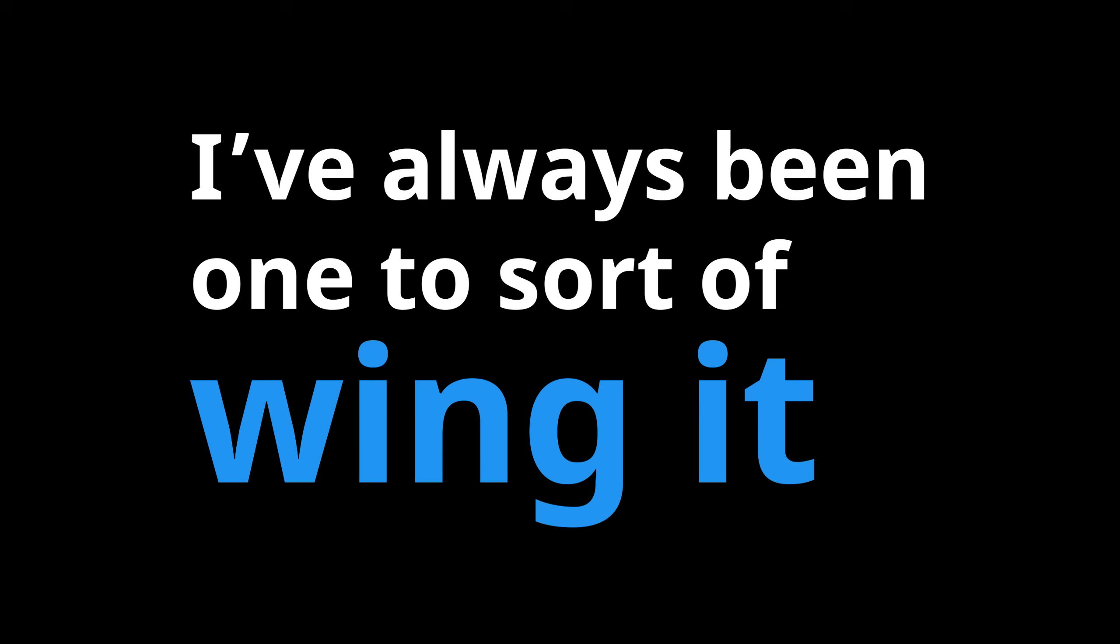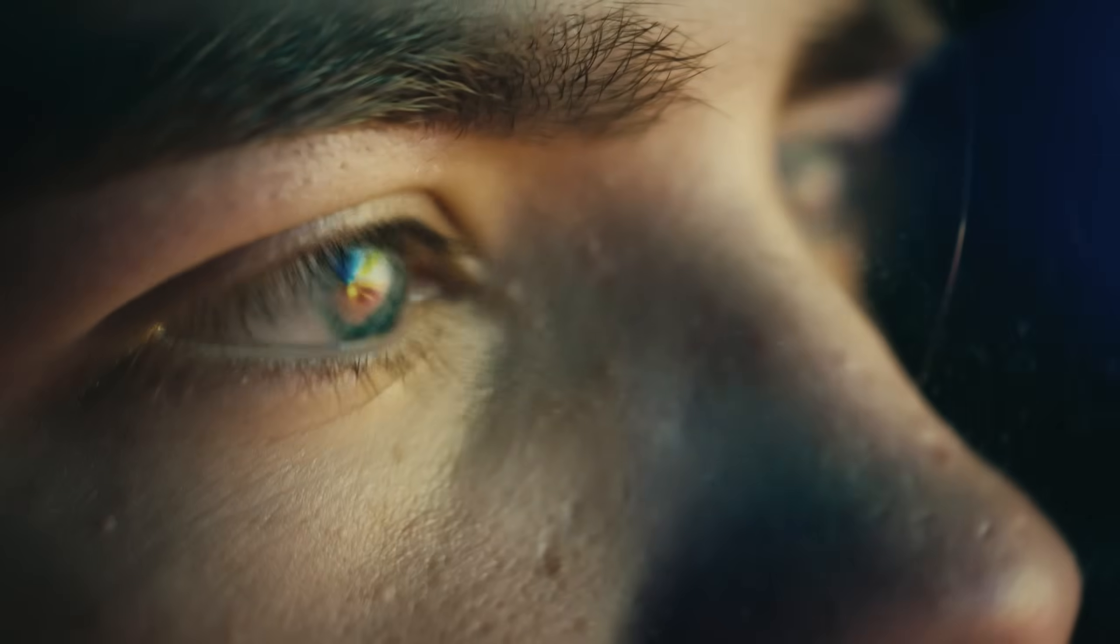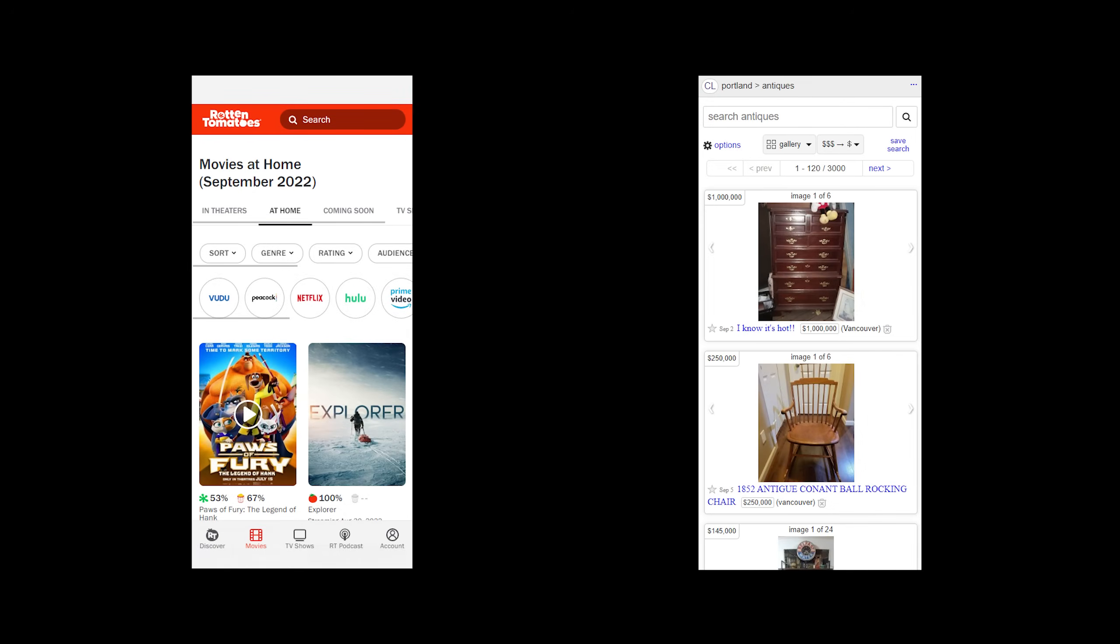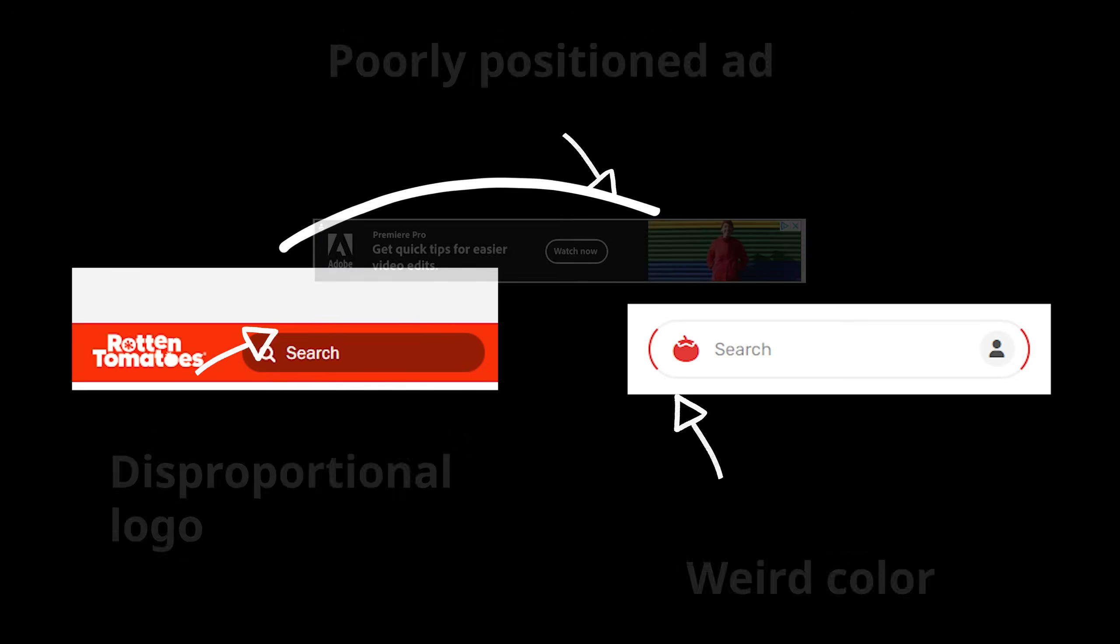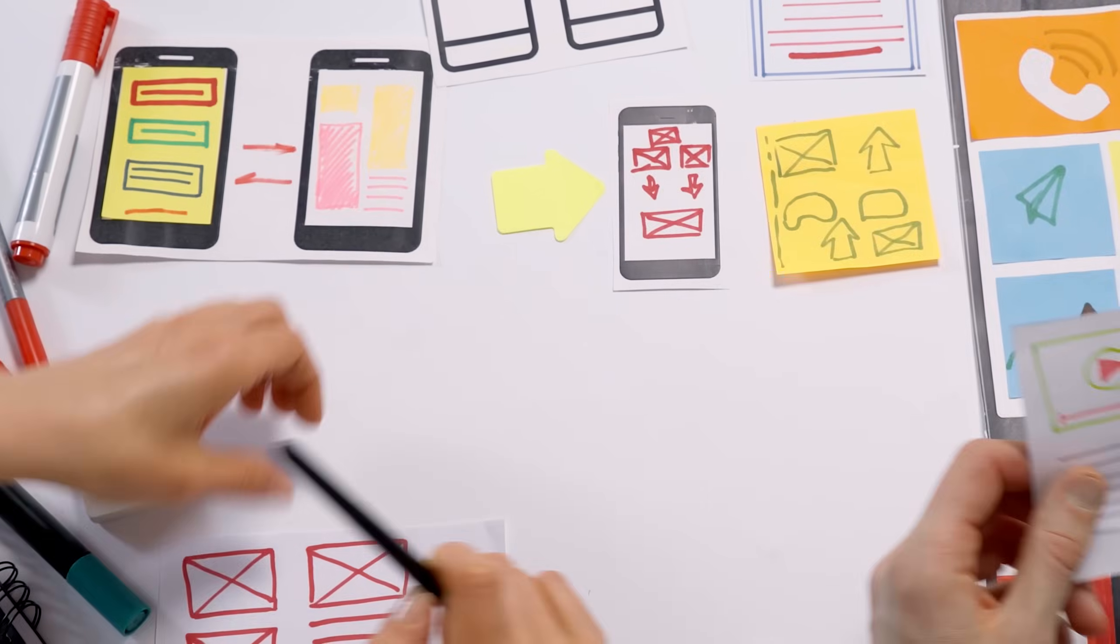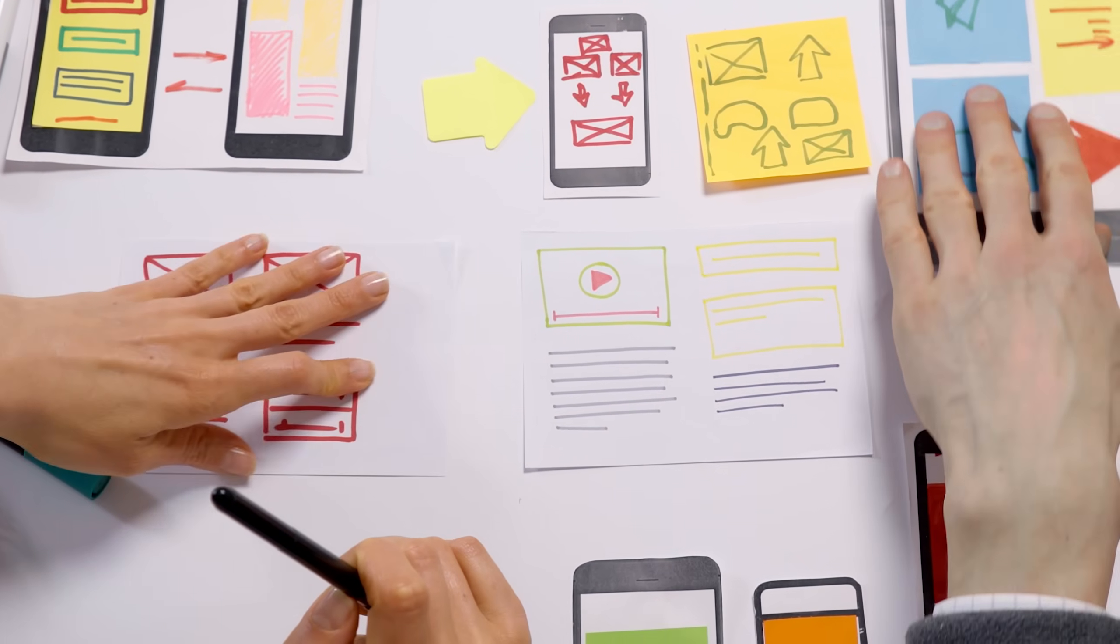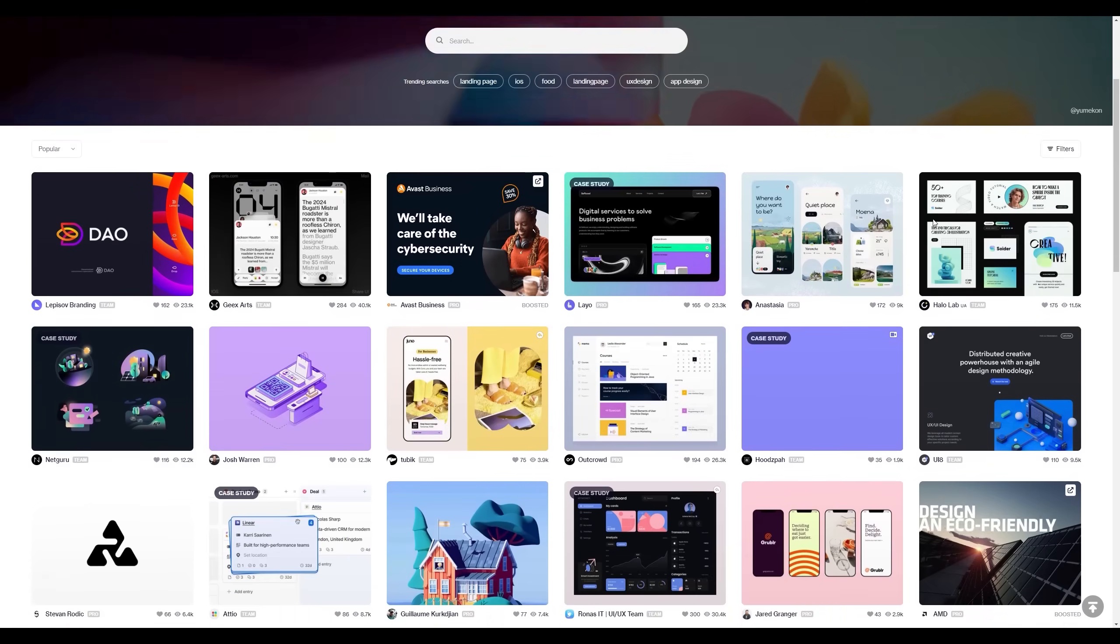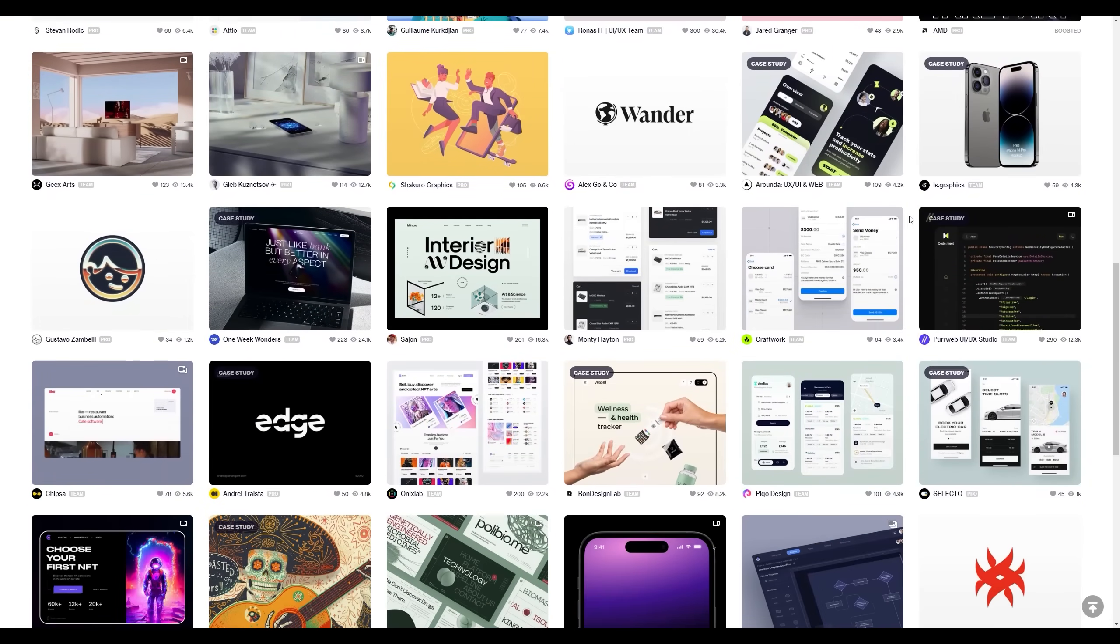I've always been one to sort of wing it and see where my mind takes me. Whether I'm creating something new or redesigning something old, I focus on each feature one at a time, break them down, and see if I can find a good balance between making it look good and making it easy to use. I don't use any specific set of design tools or principles to construct my designs, but I do take inspiration from other designs around the web.